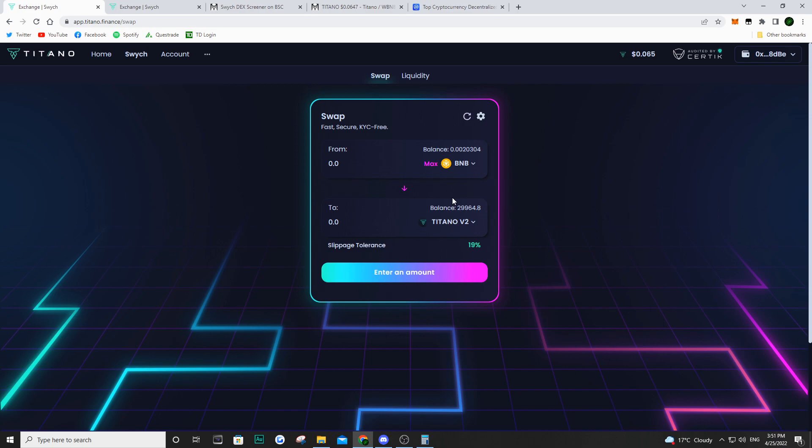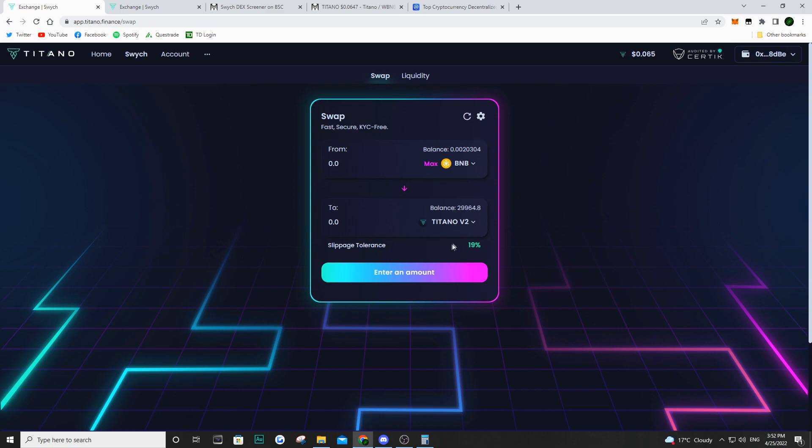Now you may be asking yourself, well, what's the point for them to even do this? I could go ahead before on PancakeSwap, type in Titano, use my BNB and then swap it over, and I would have Titano instead of BNB. But the whole idea behind their own decentralized exchange is how much money they can actually generate with this. And it's quite crazy to really think about it.